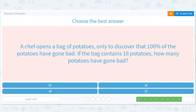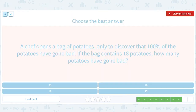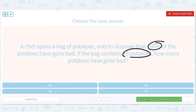A chef opens a bag of potatoes only to discover that 100% of the potatoes have gone bad. If the bag contains 18 potatoes, how many potatoes have gone bad? 100%? That's a gift — all of them. 100% is all. So 18 potatoes, 18 of them are bad.